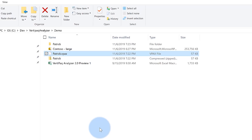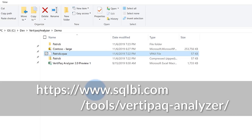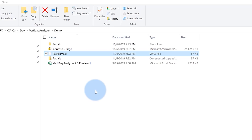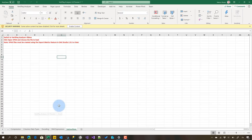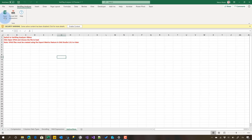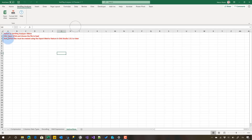Now you receive the file by email. You open this in VertiPaq Analyzer - this is the preview. I hope that before the end of the year we will have it live in production, ready to go. But this preview already works. So VertiPaq Analyzer 2.0 - when you open it, you have this additional ribbon called VertiPaq Analyzer that has an open VPAX file button. You need to go to SQLBI slash tools and download the latest VertiPaq Analyzer file.